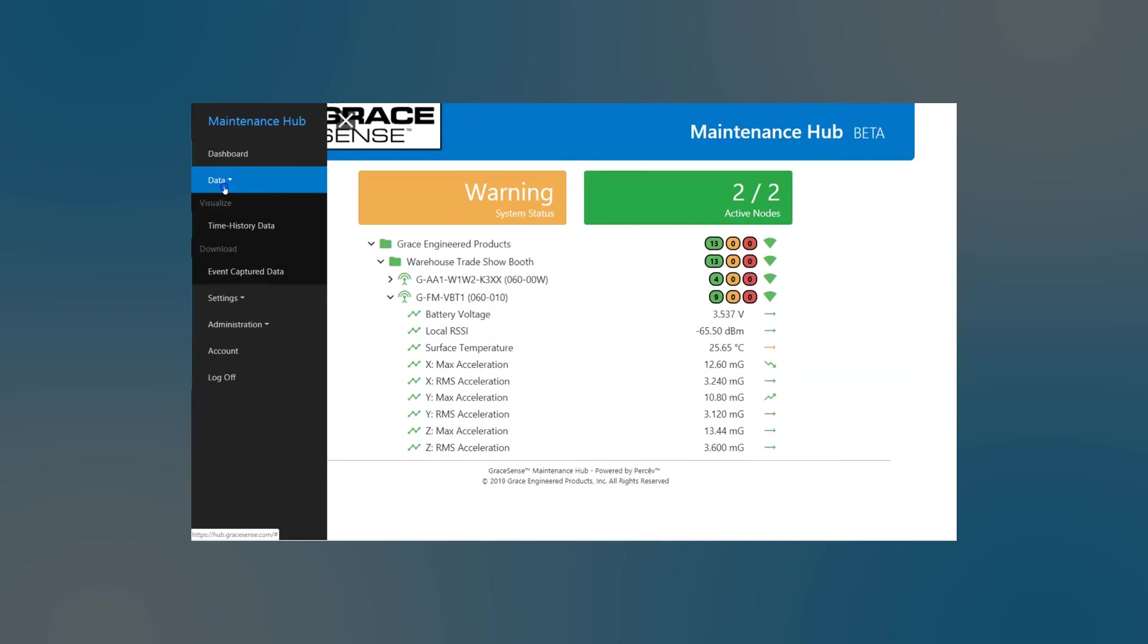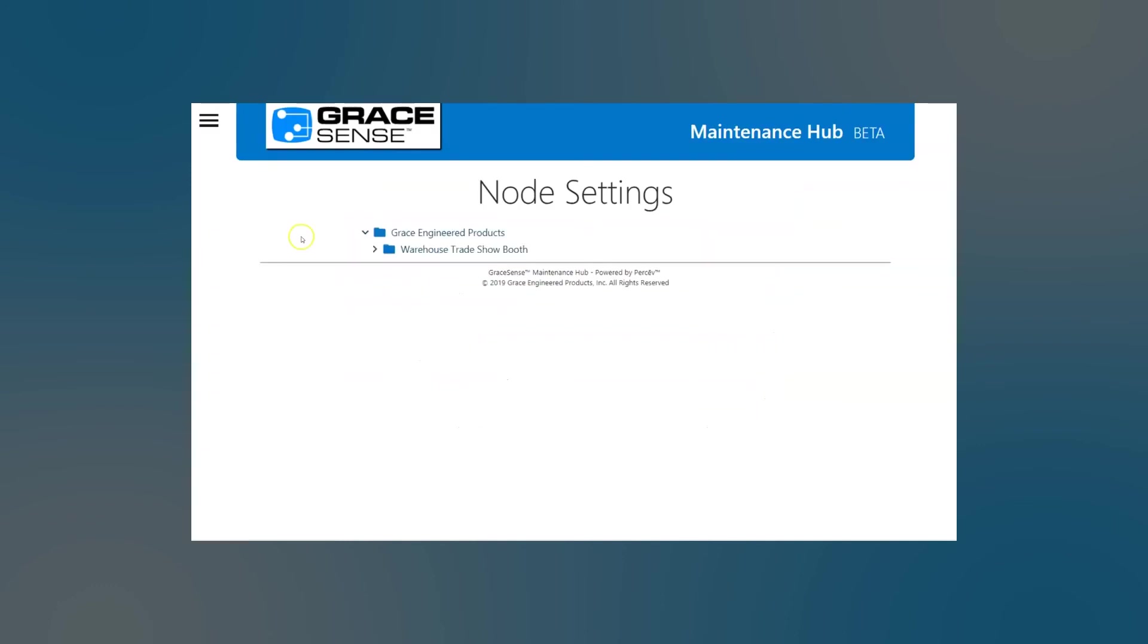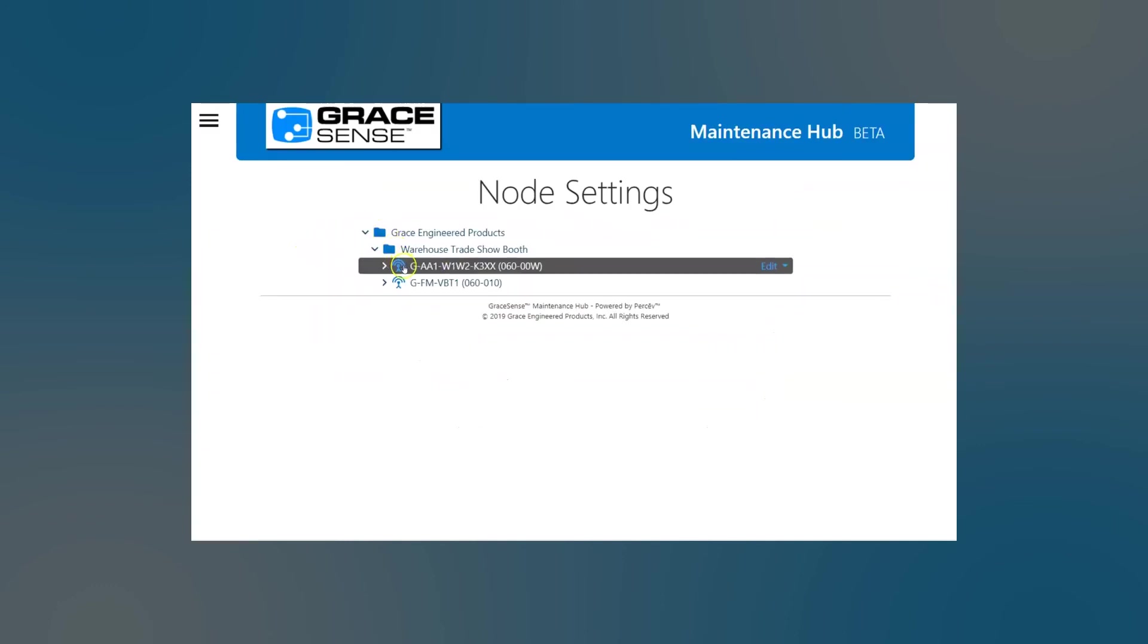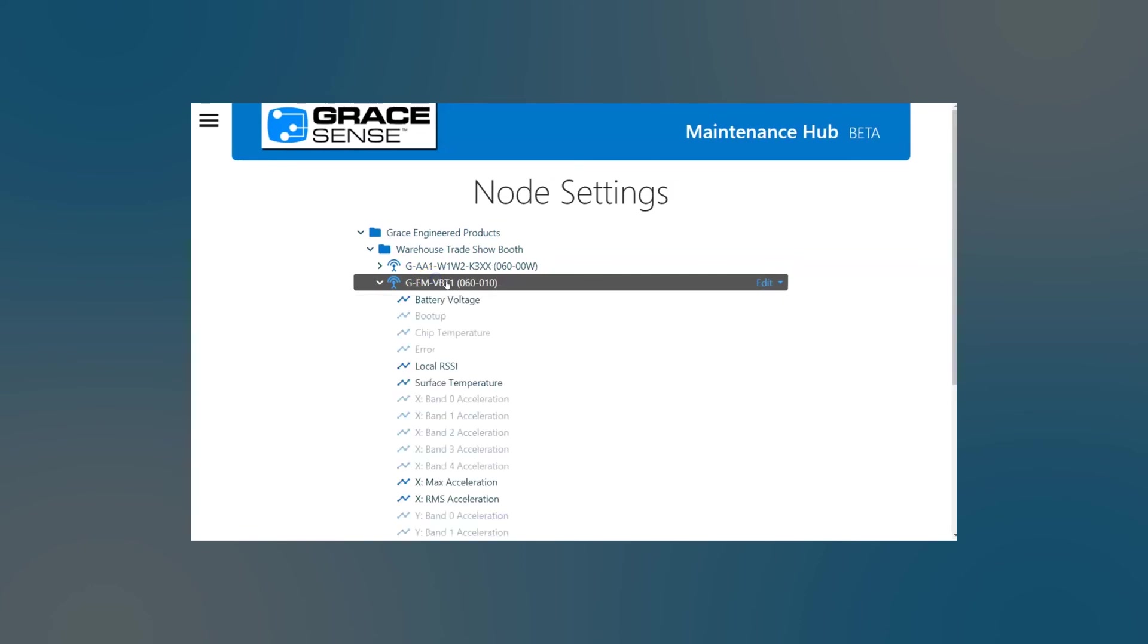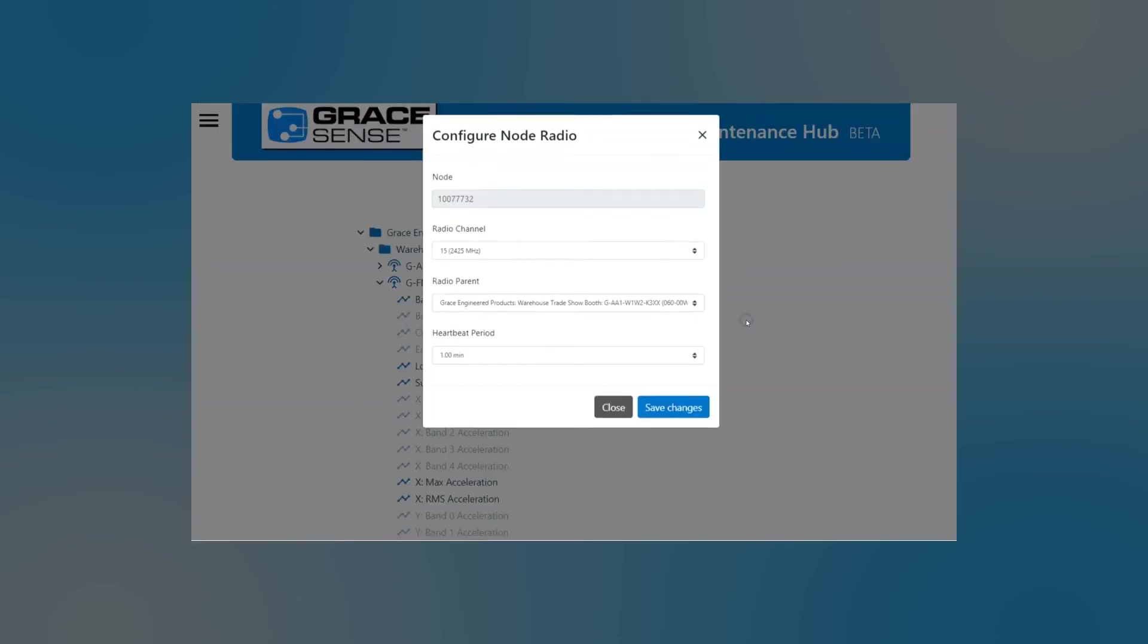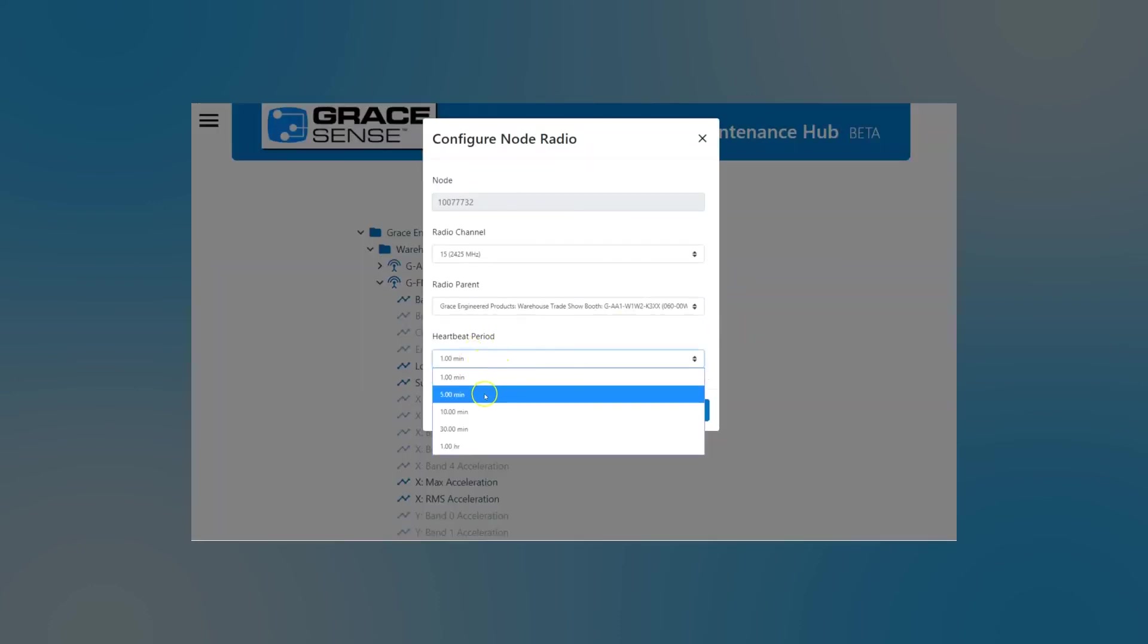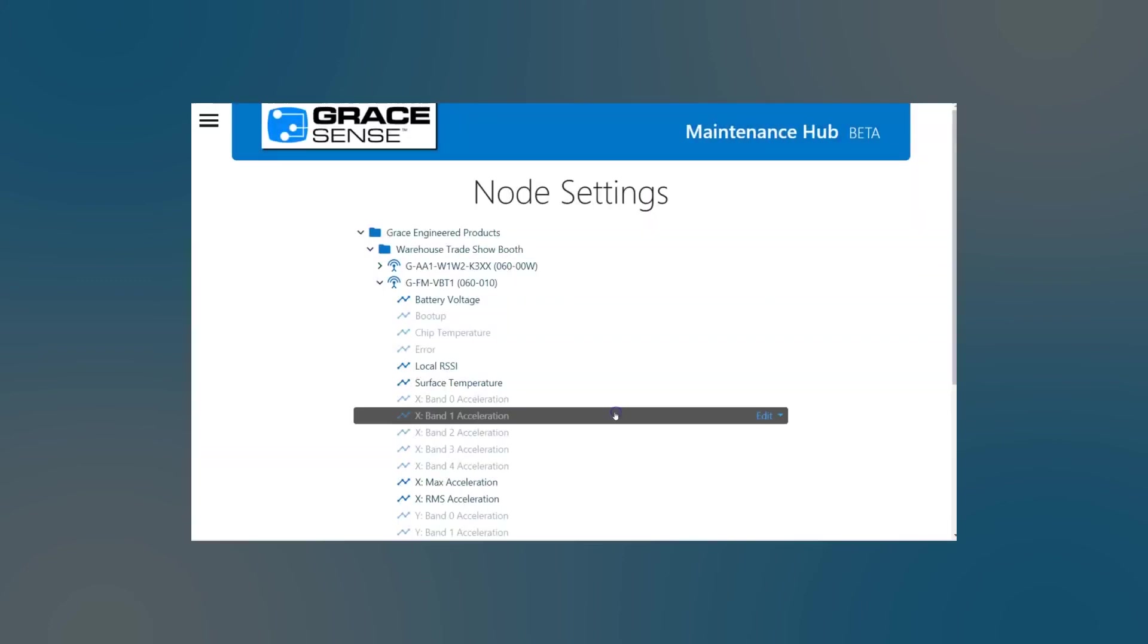So if we go in and change our node settings. We go to settings node management. So here we'd want to say we want to increase the radio frequency on this so we can configure the node radio. We already have it at the max of one minute. So if we wanted to decrease, we could take it down to five minutes. I don't want to do that right now. So I'm just going to close out.